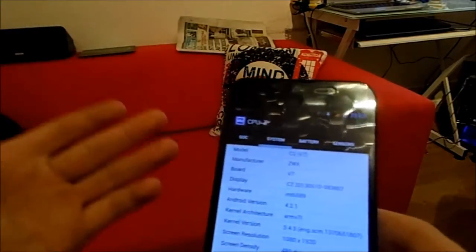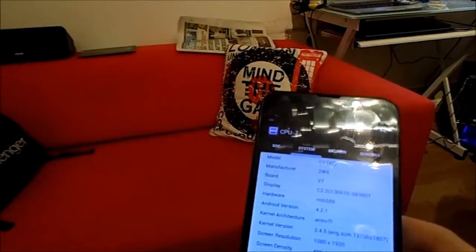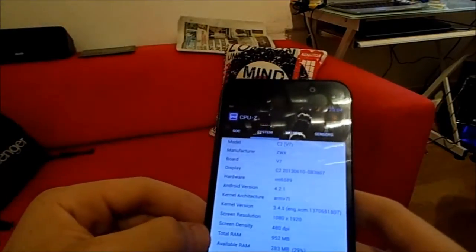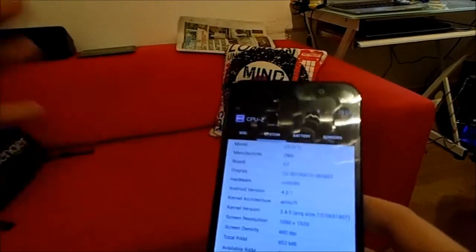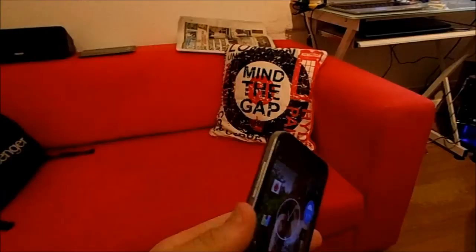You realise this is all running at 1080p — so it's running Android at 1080p, live updating — and it's not exactly chugging, so it can't be too bad, can it?